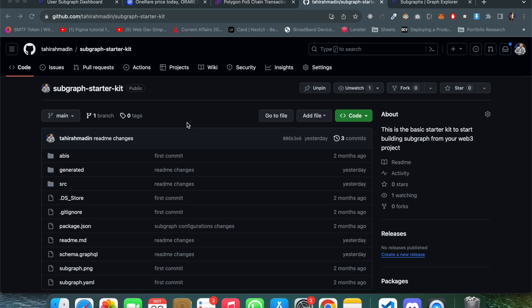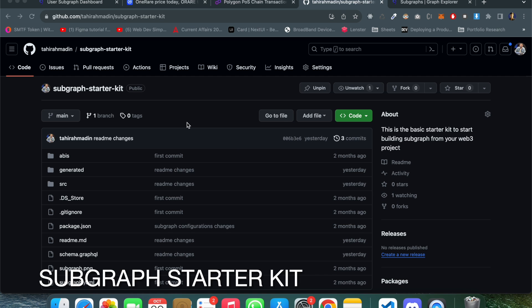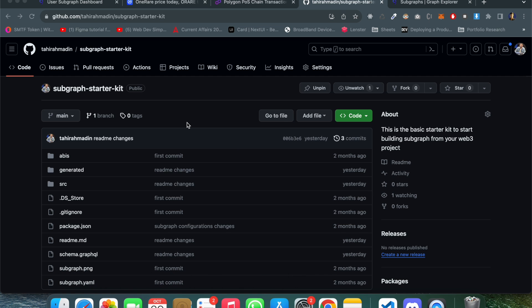Welcome to my YouTube channel. In this video we will build something really interesting, which is subgraph. Subgraph is basically an on-chain data management service which allows you to create, manage, and handle data without any external data management service. As an example, we have a transaction called Transfer on the blockchain, and we emit an event called Transfer.